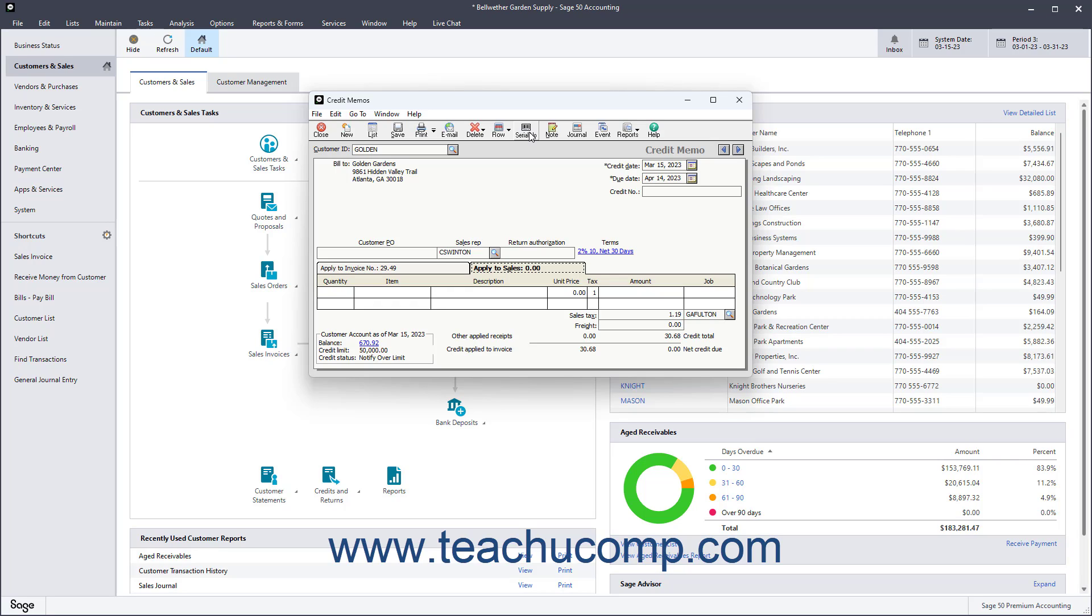To save the credit memo when finished, click the Save button in the Windows toolbar. To then print the credit memo, click the Print button in the Windows toolbar.